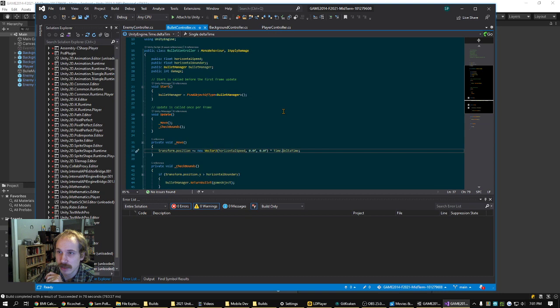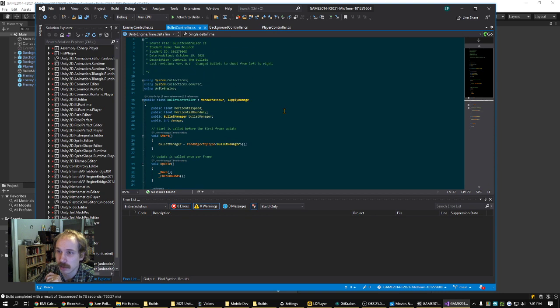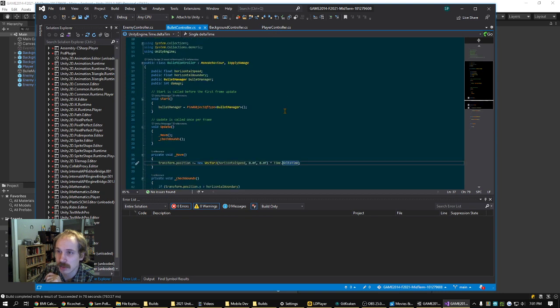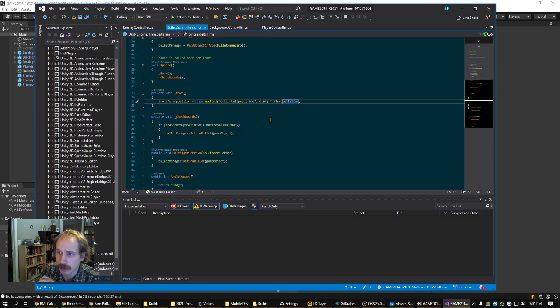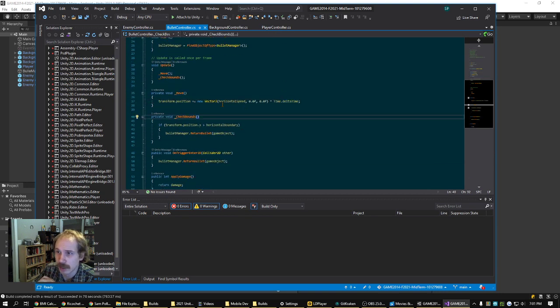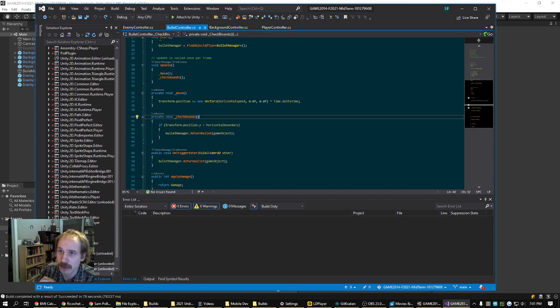The bullets need to undergo a similar change. Here, they're going instead of up to down, they're going left to right, so we're using a horizontal speed here.